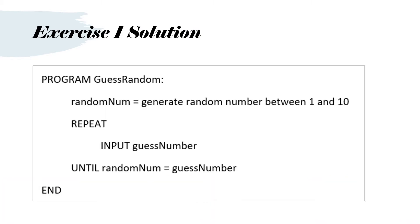So program guess random. Random number equals generate random number between 1 and 10. Repeat input guess number until random number equals guess number end.